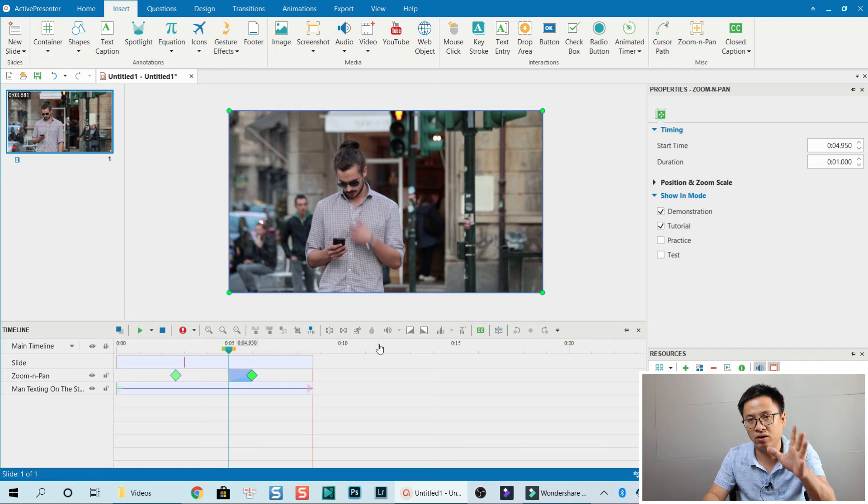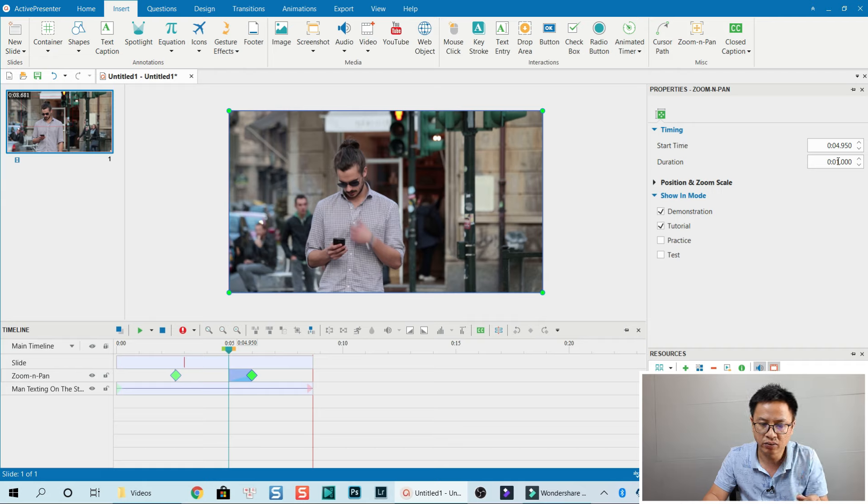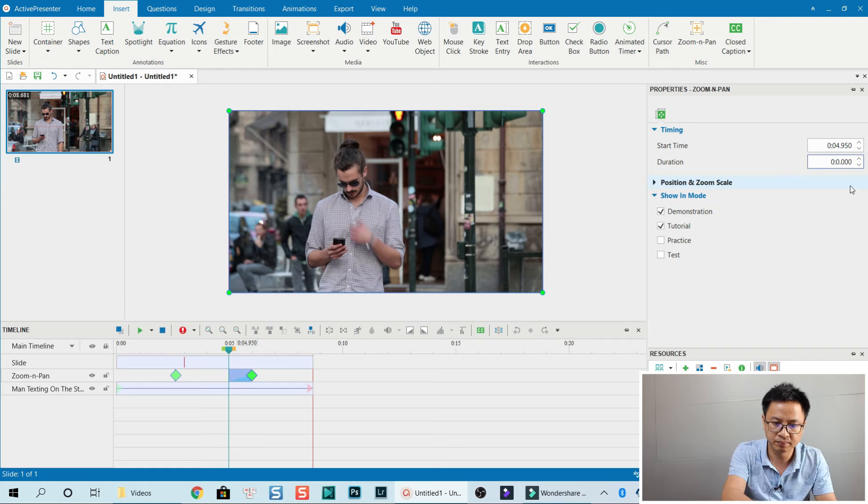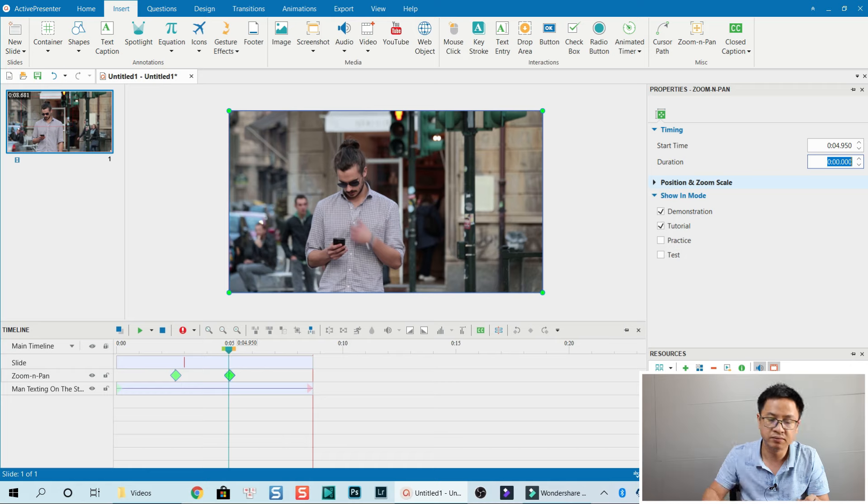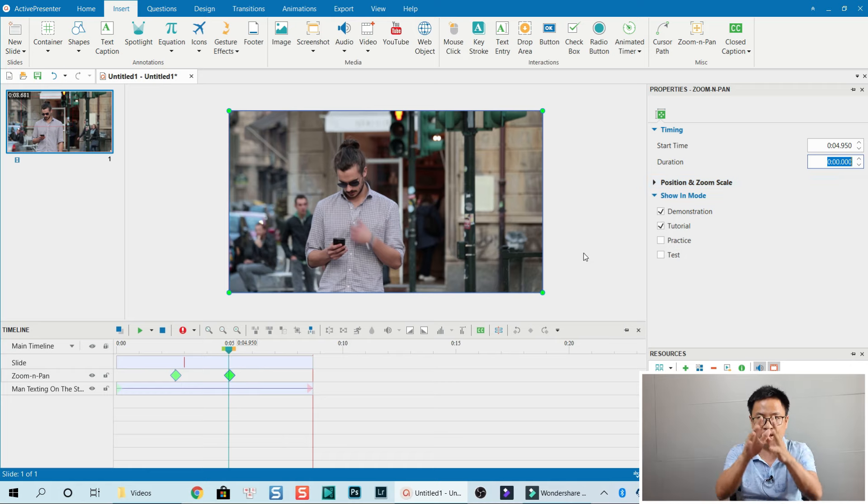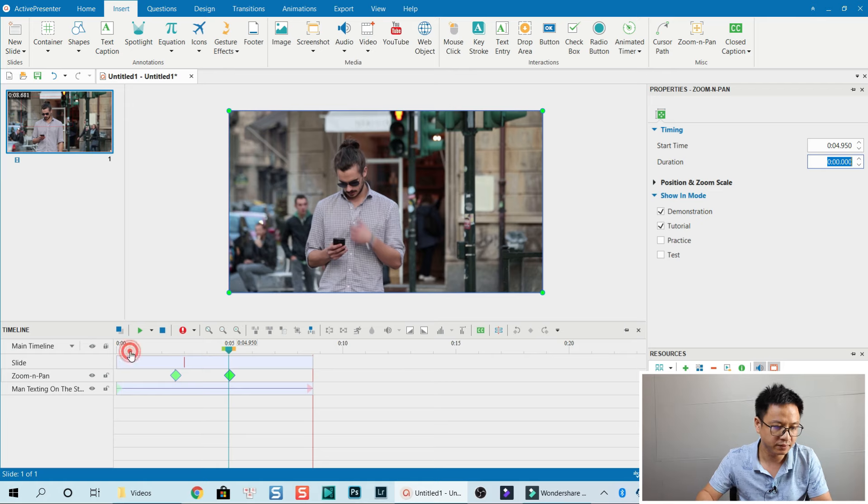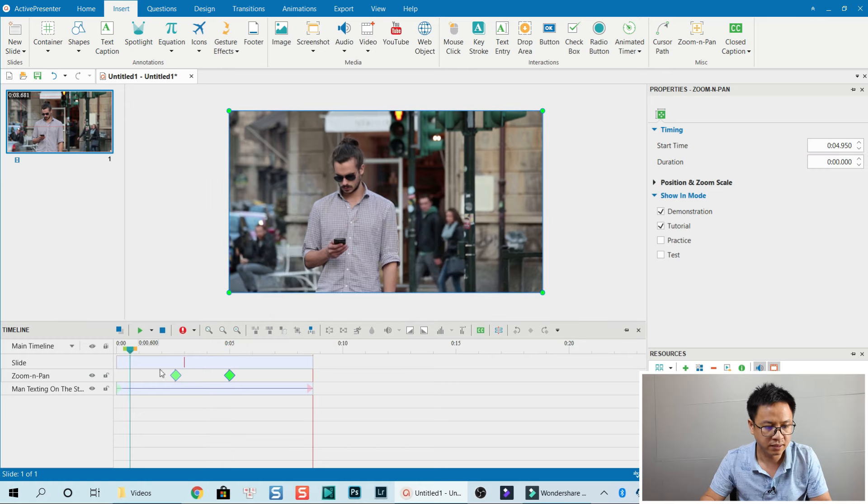And we're also going to change the timing here, the duration. We also change it to 0 and press Enter. So it's crop, crop, and back. Let's play.